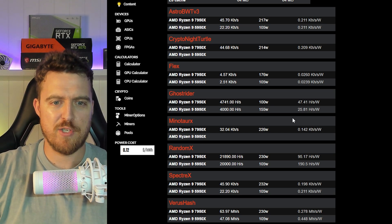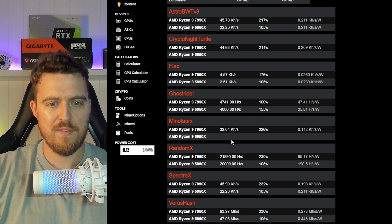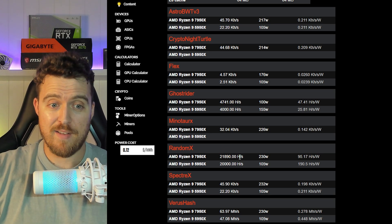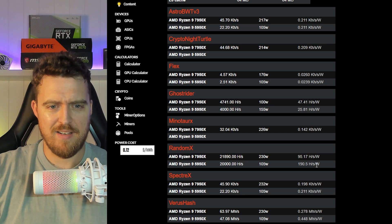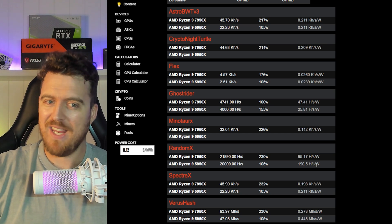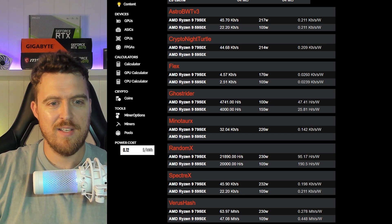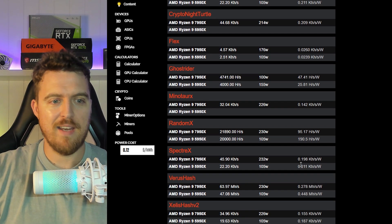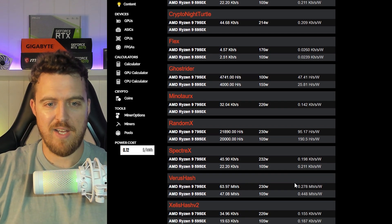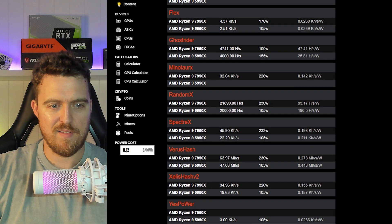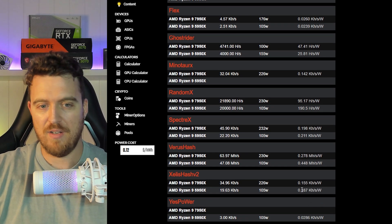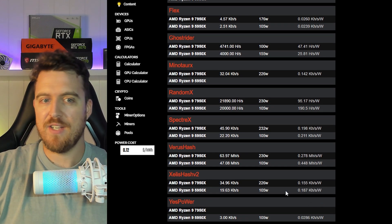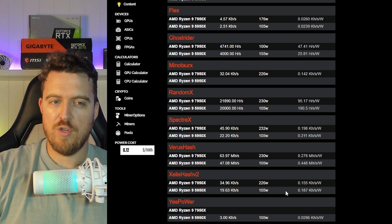Better hash rate, way more efficient apparently on GhostRider. Minotaur X - they don't have the numbers. RandomX - way more efficient on the 5950X, which is pretty nice if it's accurate. Spectre - same again, efficiency goes to the 5950X.